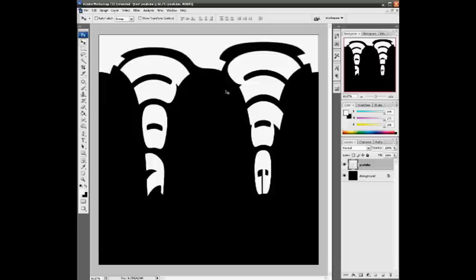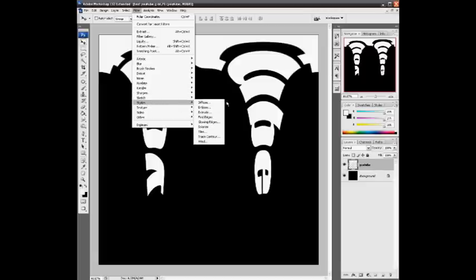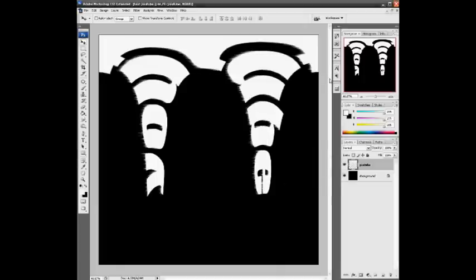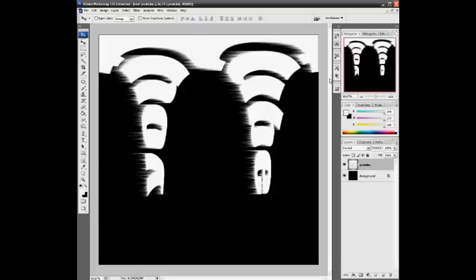Next thing, go back to Filter, go to Stylize, and there will be something like Wind. We're going to take it from the right and press OK. You'll get something like this. Press Ctrl+F again and you'll apply the same layer with the same settings again. You can do it once, you can do it twice. I think this is a little bit over the top, so I'm going to put it back one.